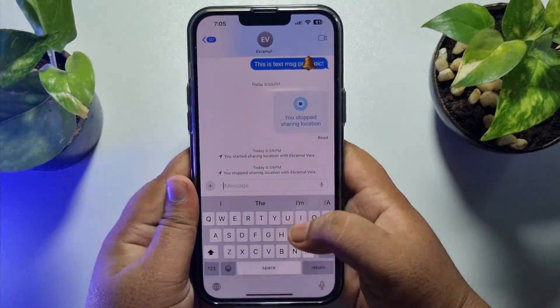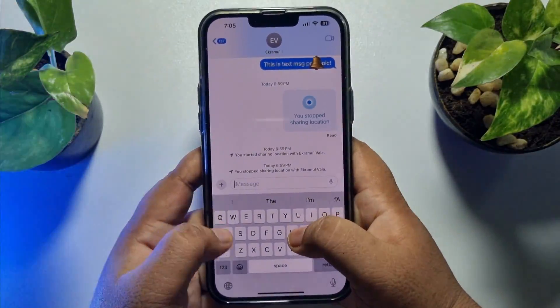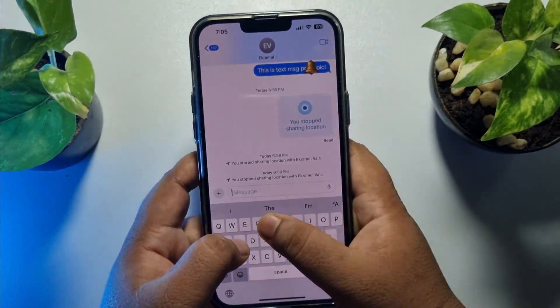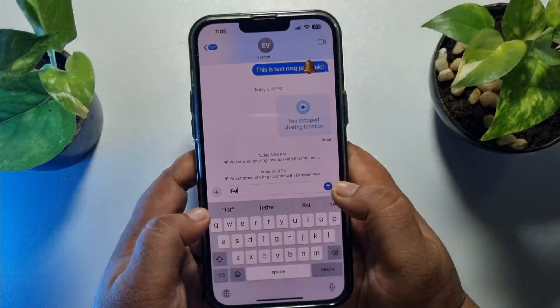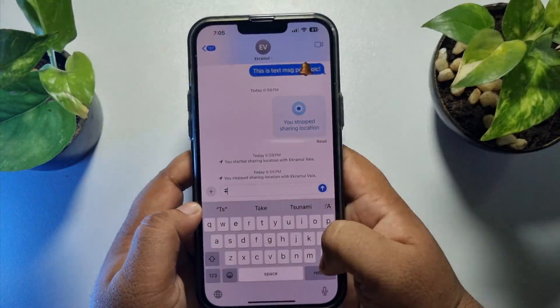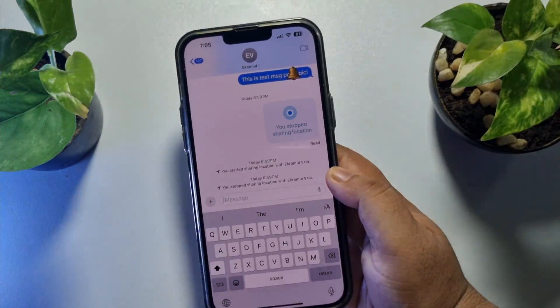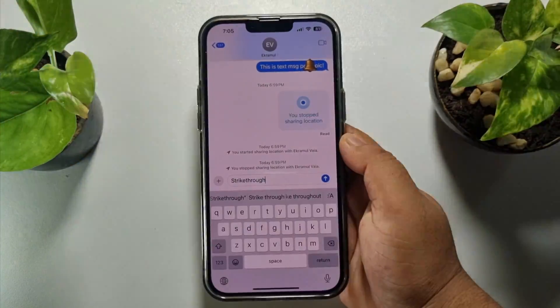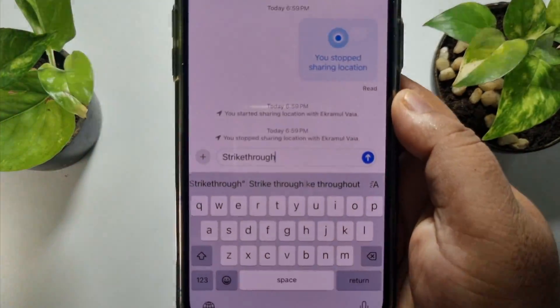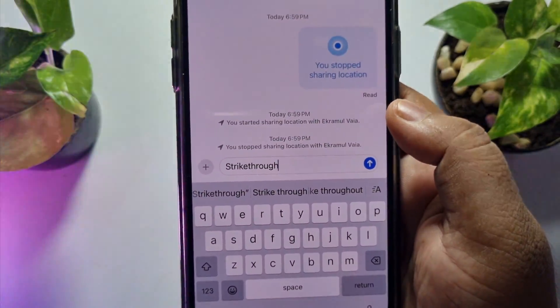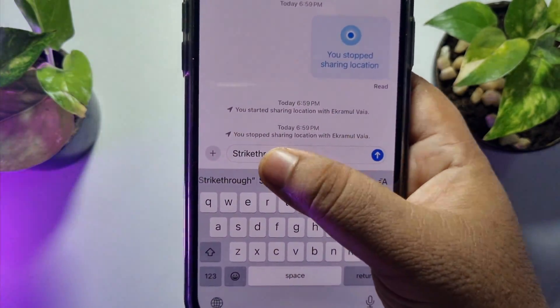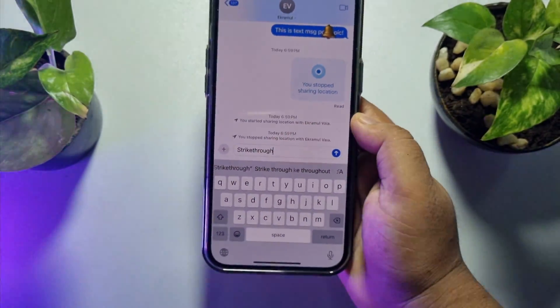And here I'm going to type in a random word. As you can see, here I've written a random text.